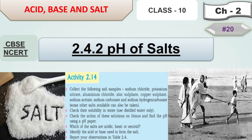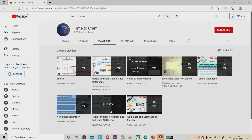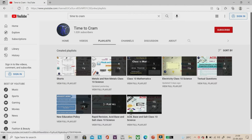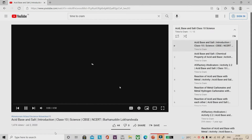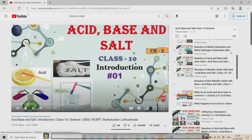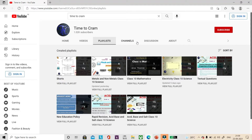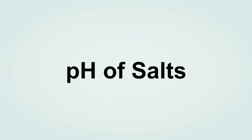Hello dear students, this is the 20th video lecture of Chapter 2, Class 10: Acid, Base and Salt. In this video lecture we are going to learn section 2.4.2, pH of Salt. To watch all video lectures of Chapter 2, go to the channel and view the full playlist. The playlist of Chapter 12, Electricity and Non-metals, is also available. The link is given in the i-button. Now let's get back to the topic: pH of Salt.